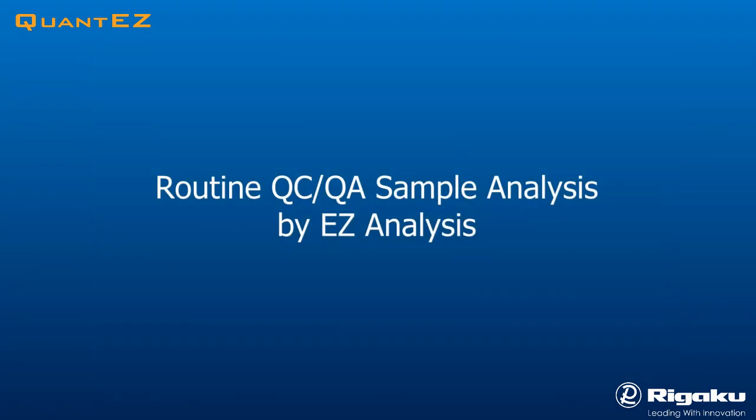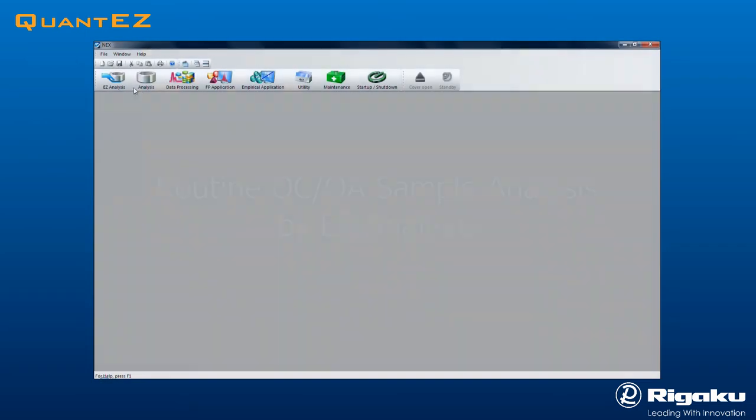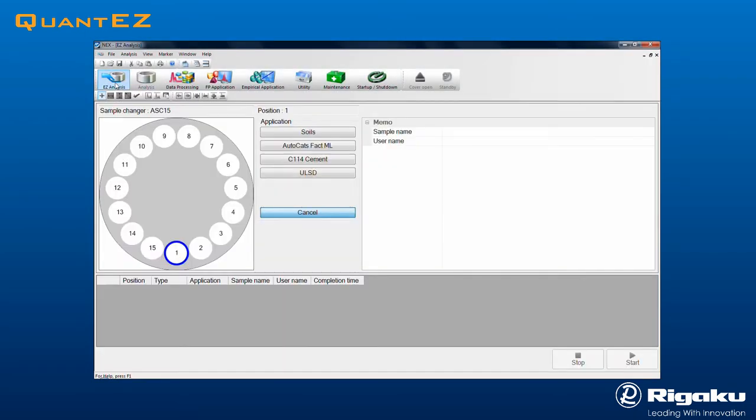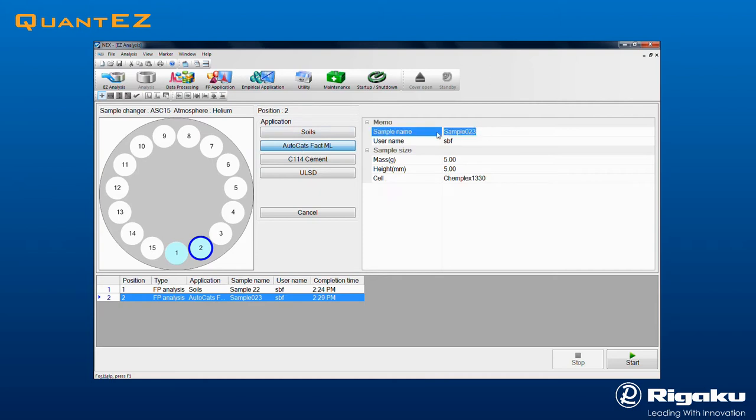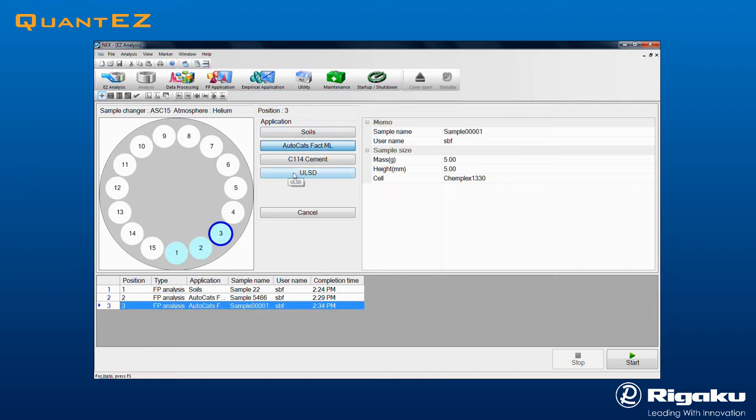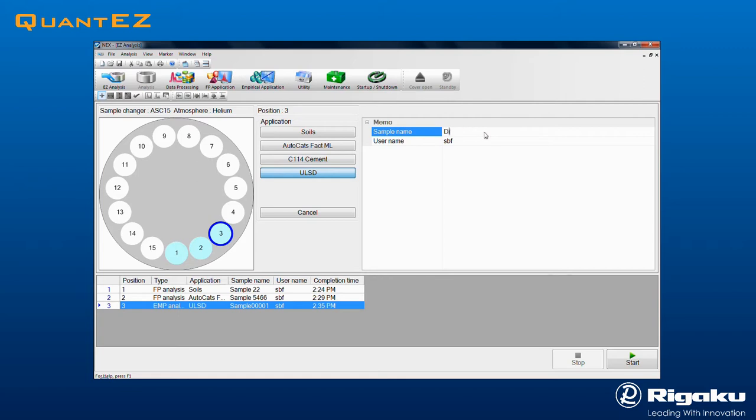For routine process control measurements, select the Easy Analysis icon. This method is recommended for non-technical users. The screen shows a pictogram of the Auto Sampler and up to six applications. An operator selects the sample position and the application to use, followed by entering a sample name and perhaps a user name. Additional samples may likewise be added. A job table is automatically generated, along with estimated completion times. Click Start to begin data collection.